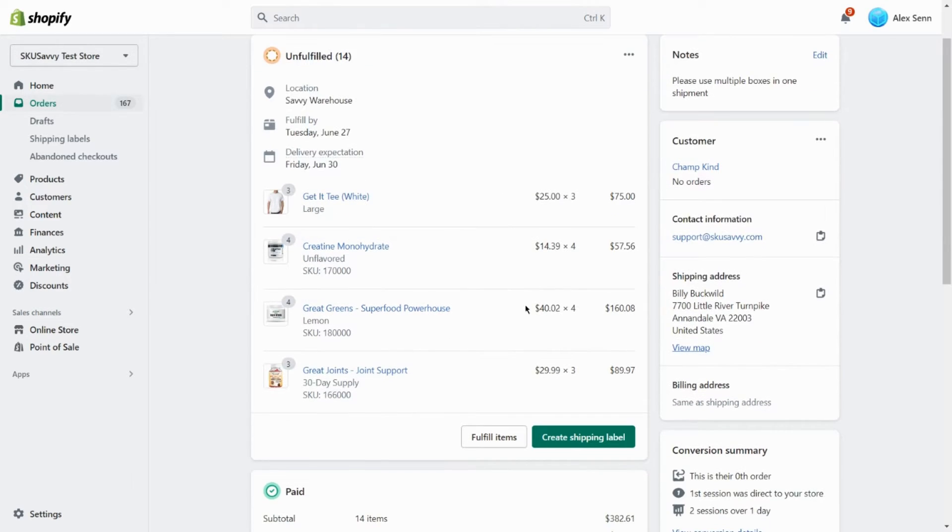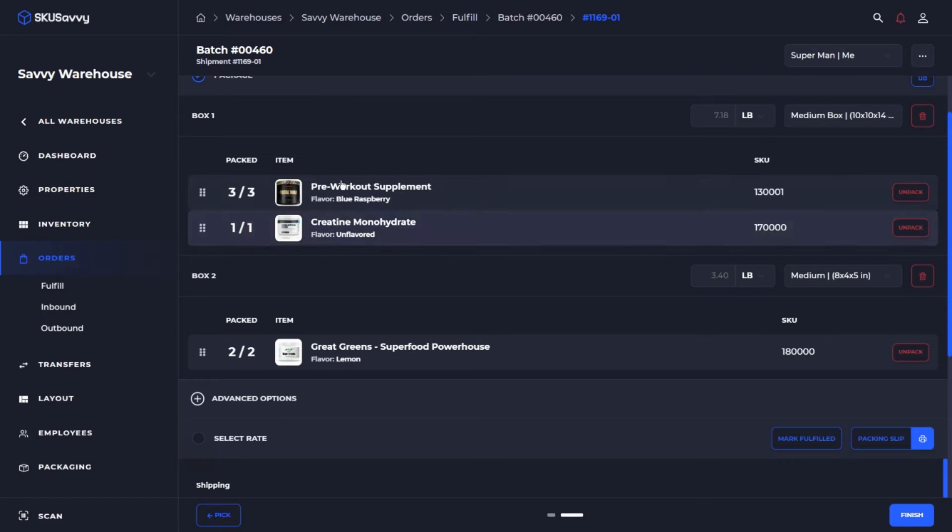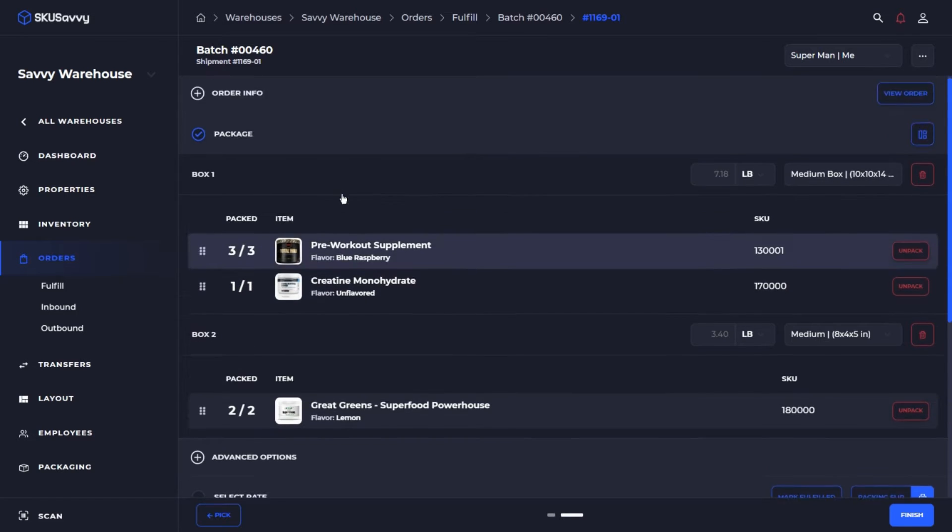As you can see here, what we're going to go through today is how Shopify handles this, or how you would handle it on Shopify, and then also how you can handle it with SKU Savvy by splitting a single shipment into two different boxes.